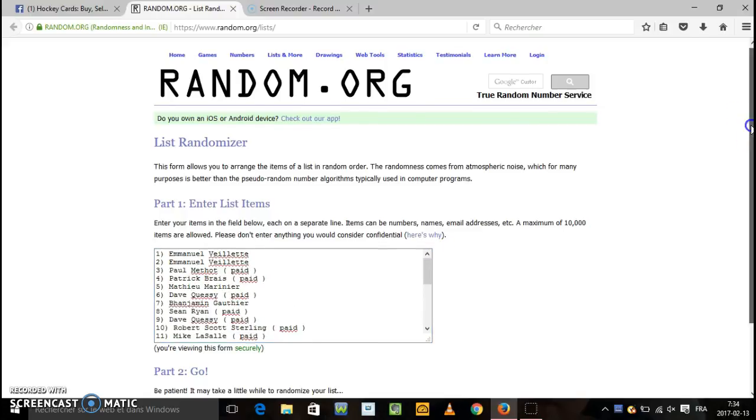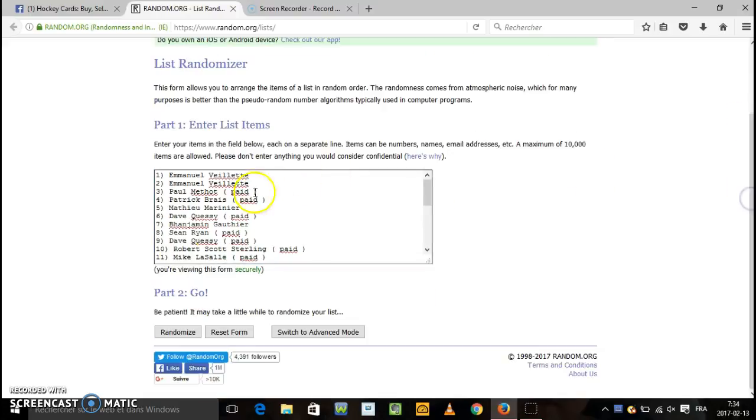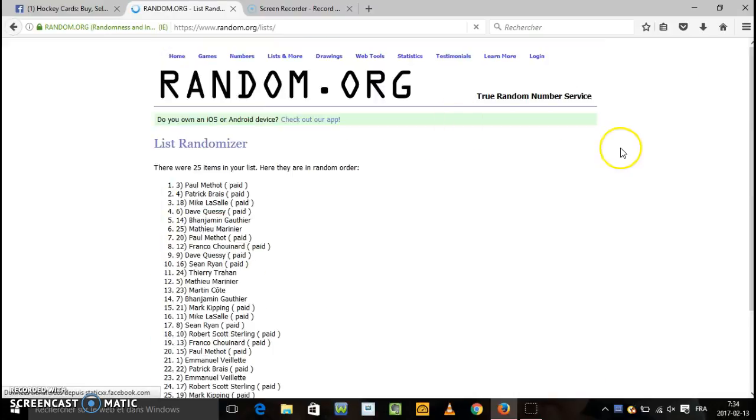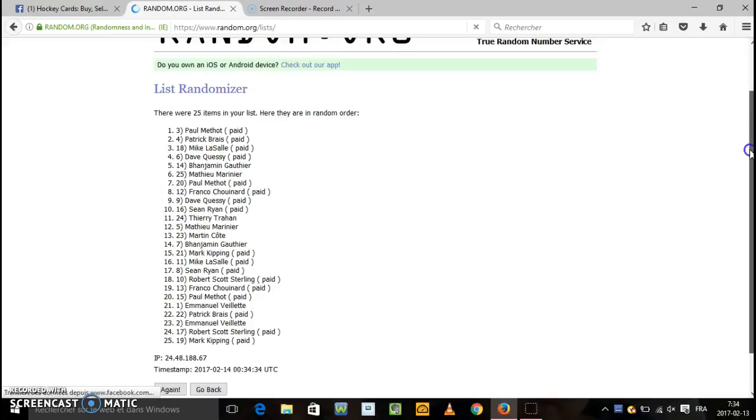Gonna go for the first random. We are going for the first random. Good luck everyone. First random. Paul is on top, first random.